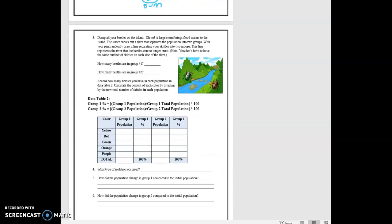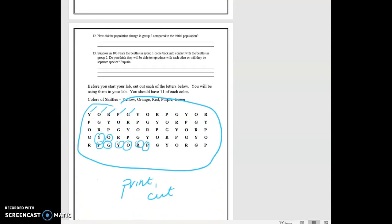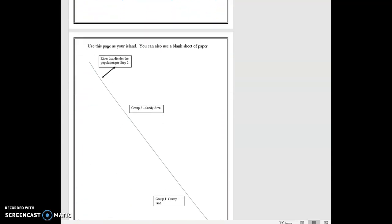It says dump all your beetles on the island. Oh no, a large storm floods the waters to the island. The water carves out a river that separates the population into two groups. With your pen, randomly draw a line separating your skittles. This line represents the river that the beetles can no longer cross. And you don't have to have the same number on each side. So let's scroll down to the very last page because I've drawn you an island. It's beautiful.